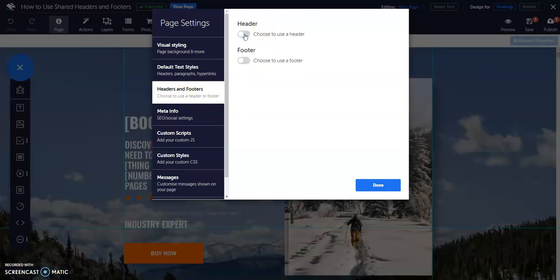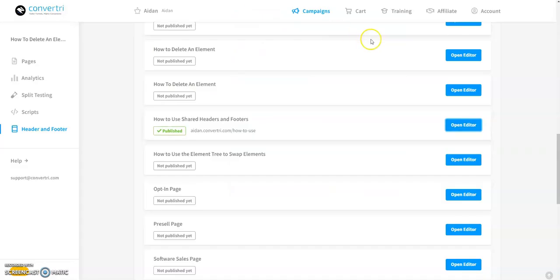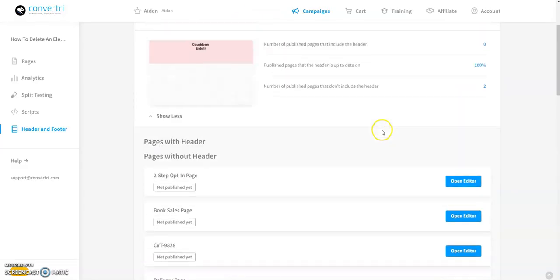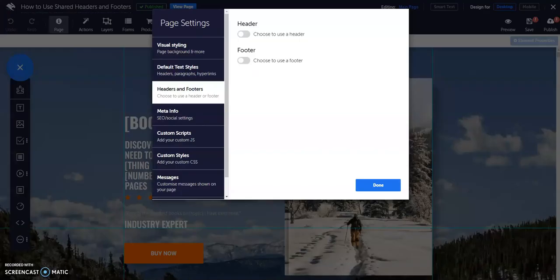After that, click done, save and republish your page. If you have used apply to all pages in your headers dashboard or footer, you will be unable to untoggle these.